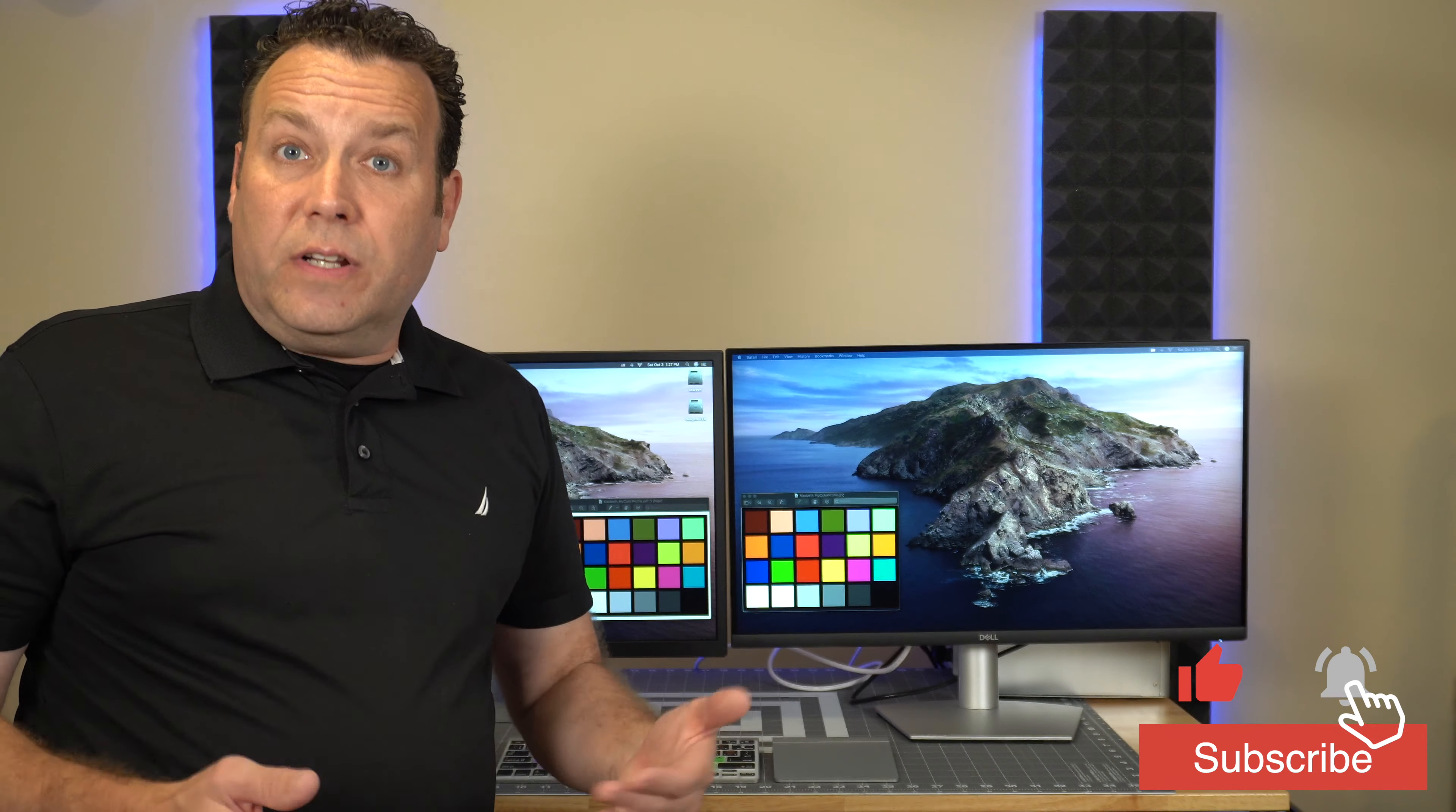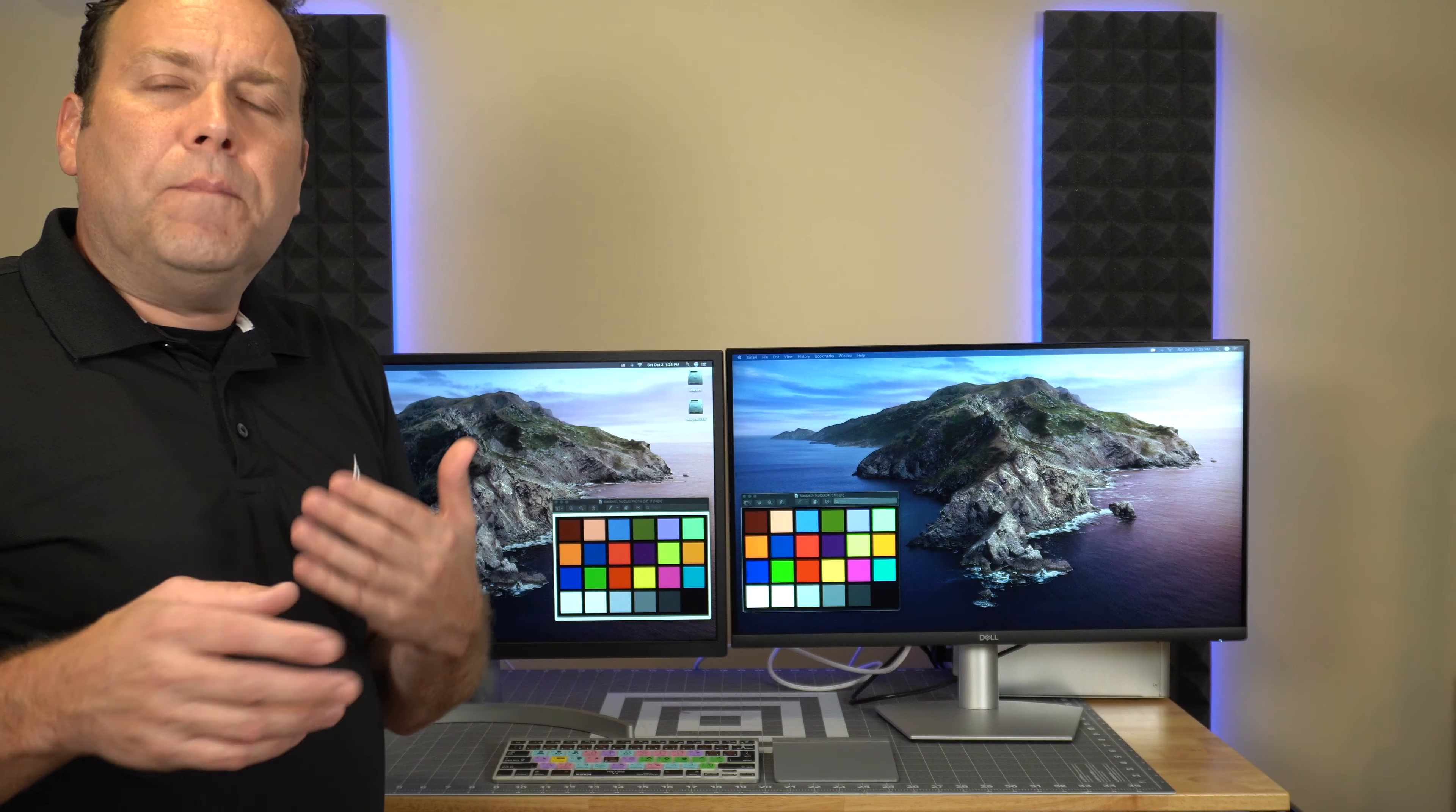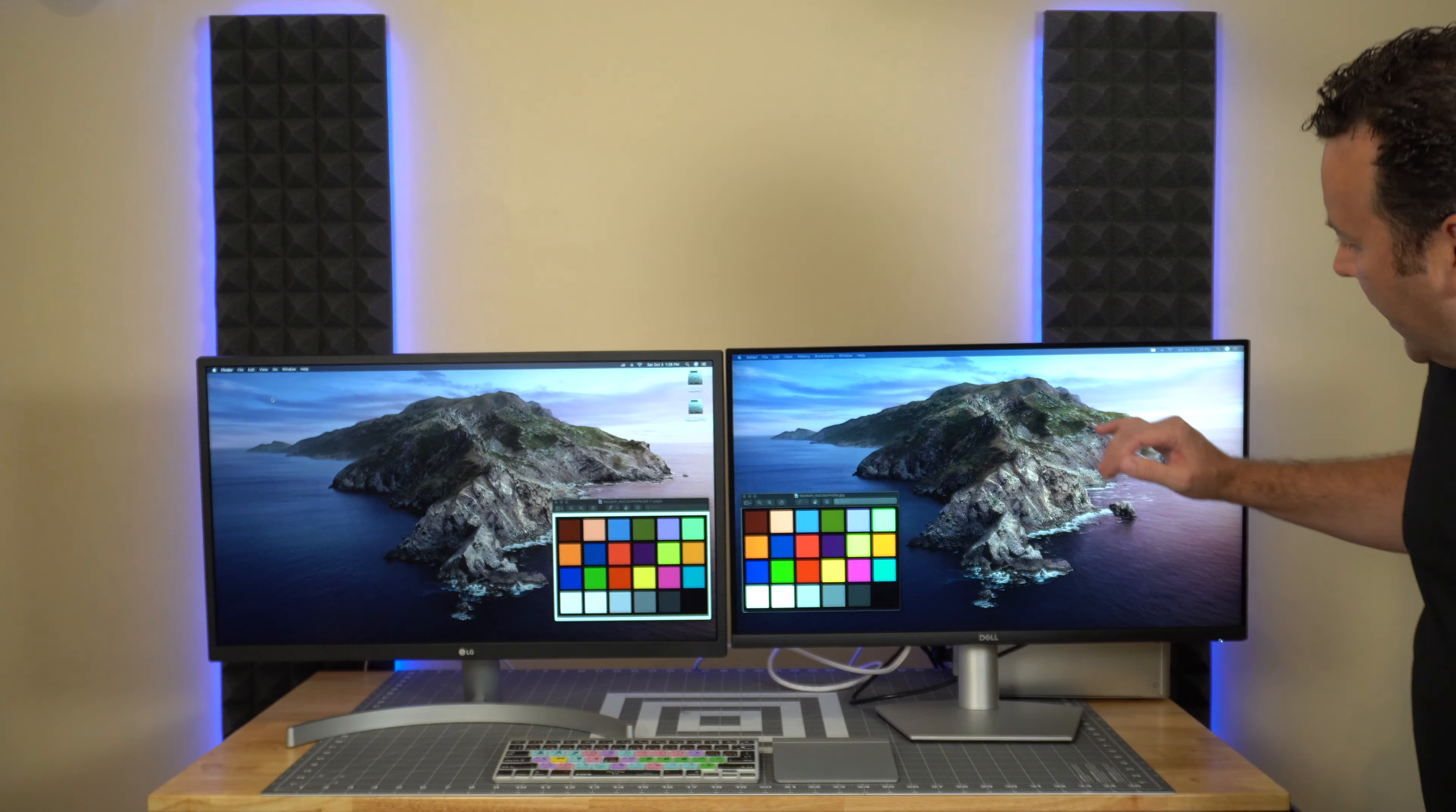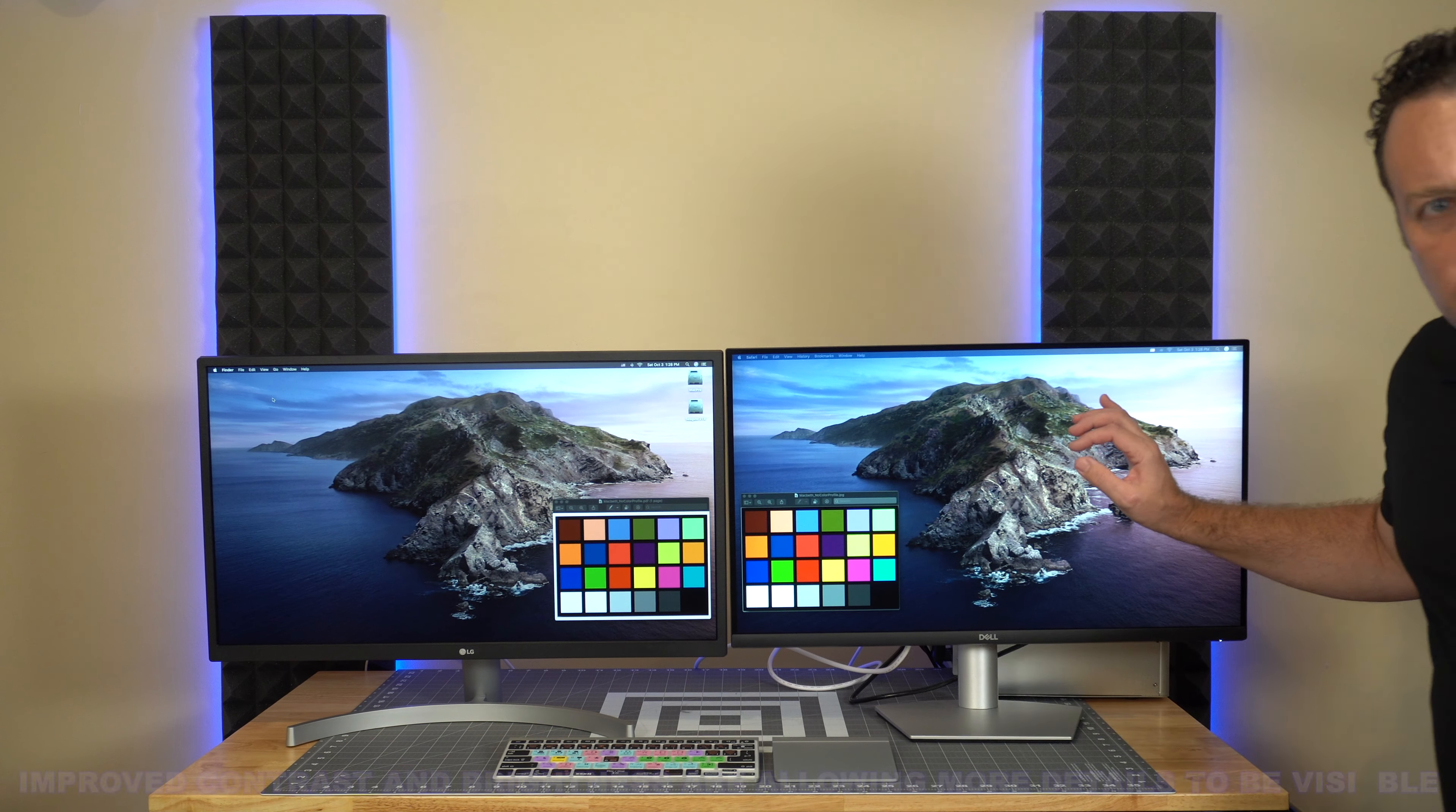These are both on the standard settings. There are a couple options here that you can go into the menu system and you can play around with some of the color settings and that does improve it a little bit. But between the two, you probably won't notice this on the actual camera.